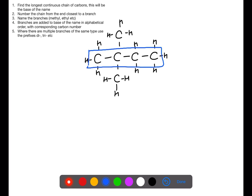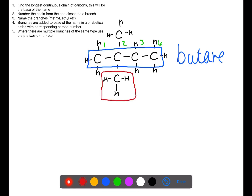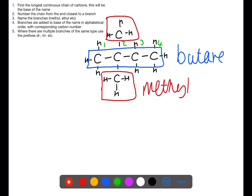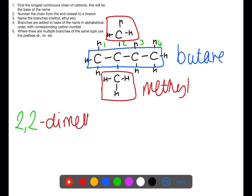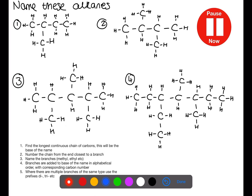In this example our longest chain through the middle has four carbons, so that's butane. We number from the end closest to the branch. The two branches are of the same type — they're both methyl branches, both attached to number two — but we have to put in both numbers so we know where each methyl is. We use the prefix 'di' to show that we have two of them, followed by the name of the branch which is methyl. They're both then attached to butane. Pause the video now and try to name these alkanes.